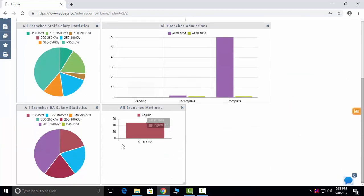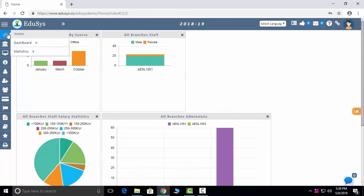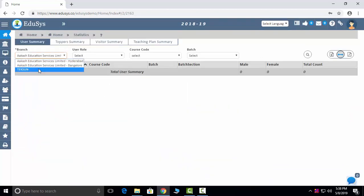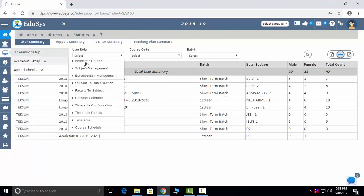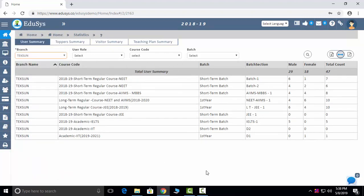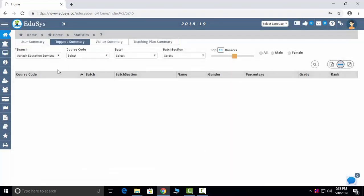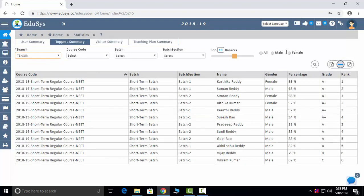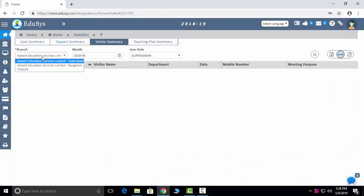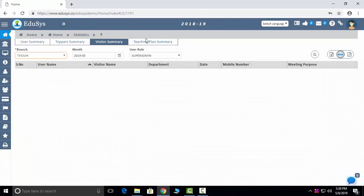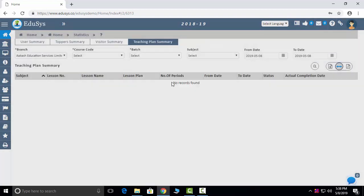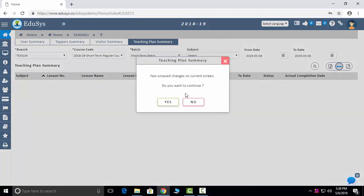Next is statistics — whatever data you have seen in the pictorial representation, you can see that in a table format here. Your user summary and topper summary let you see your toppers by selecting the branch, and you can sort from first rank to tenth rank. Visitors shows your branch-wise visitor data. Teaching plan summary can be captured branch-wise, and you can download the data in PDF and Excel.